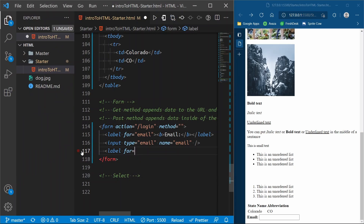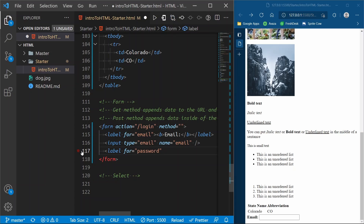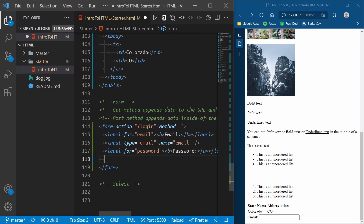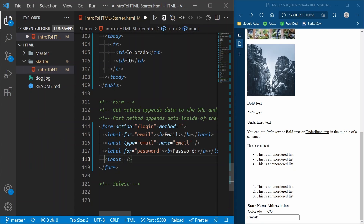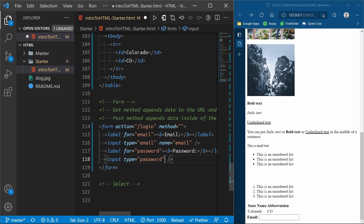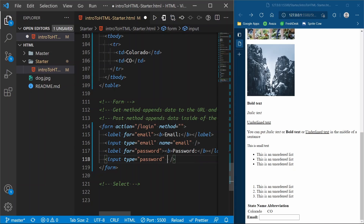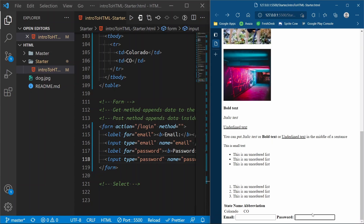Next, let's do another label for password — we'll put bold text and write 'Password'. Then we add an input — self-closing — with a `type` of 'password' and a `name` of 'password'. When a browser sees a type of password, it hides the password as you type — showing bullet points instead of letters.